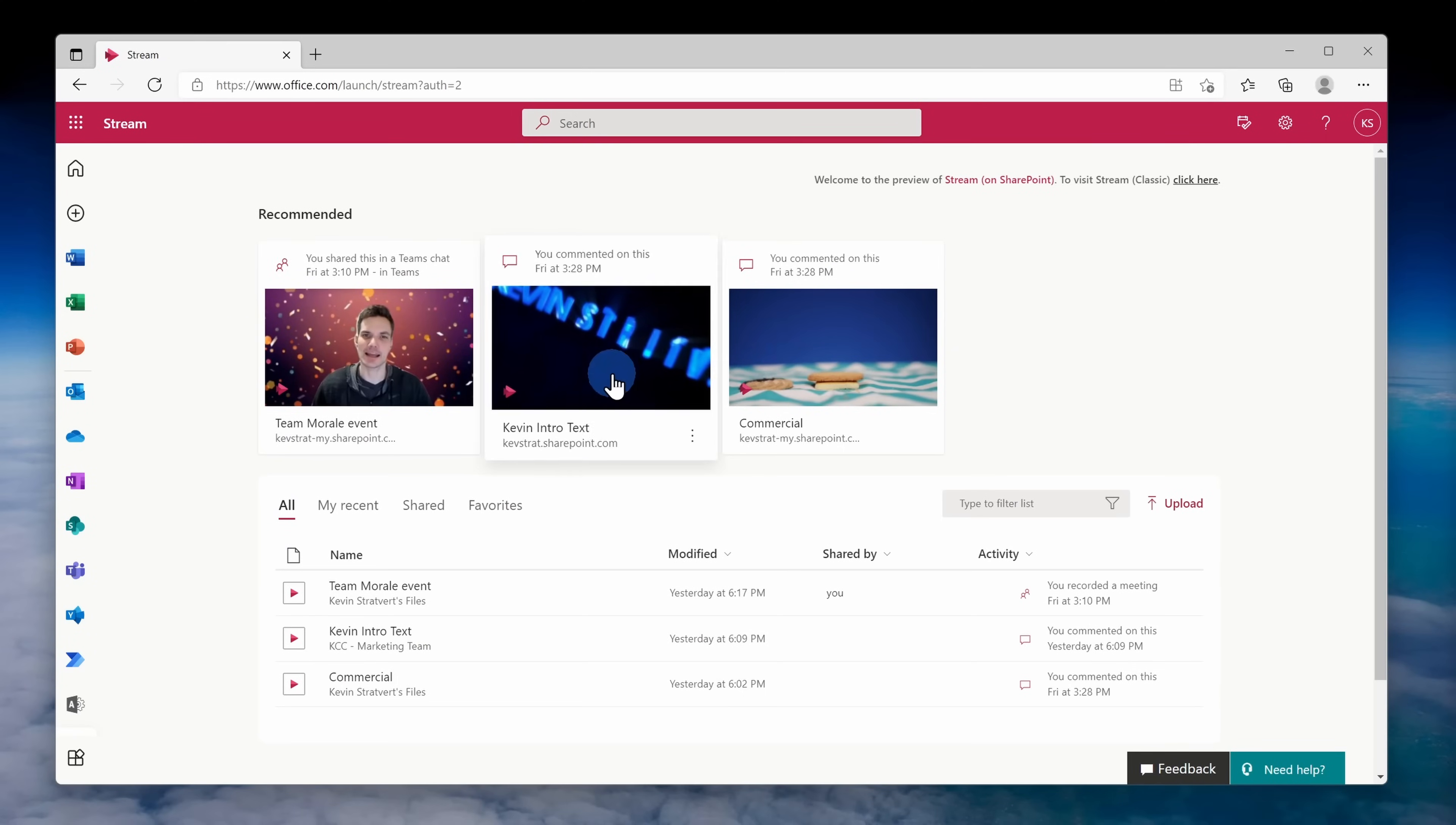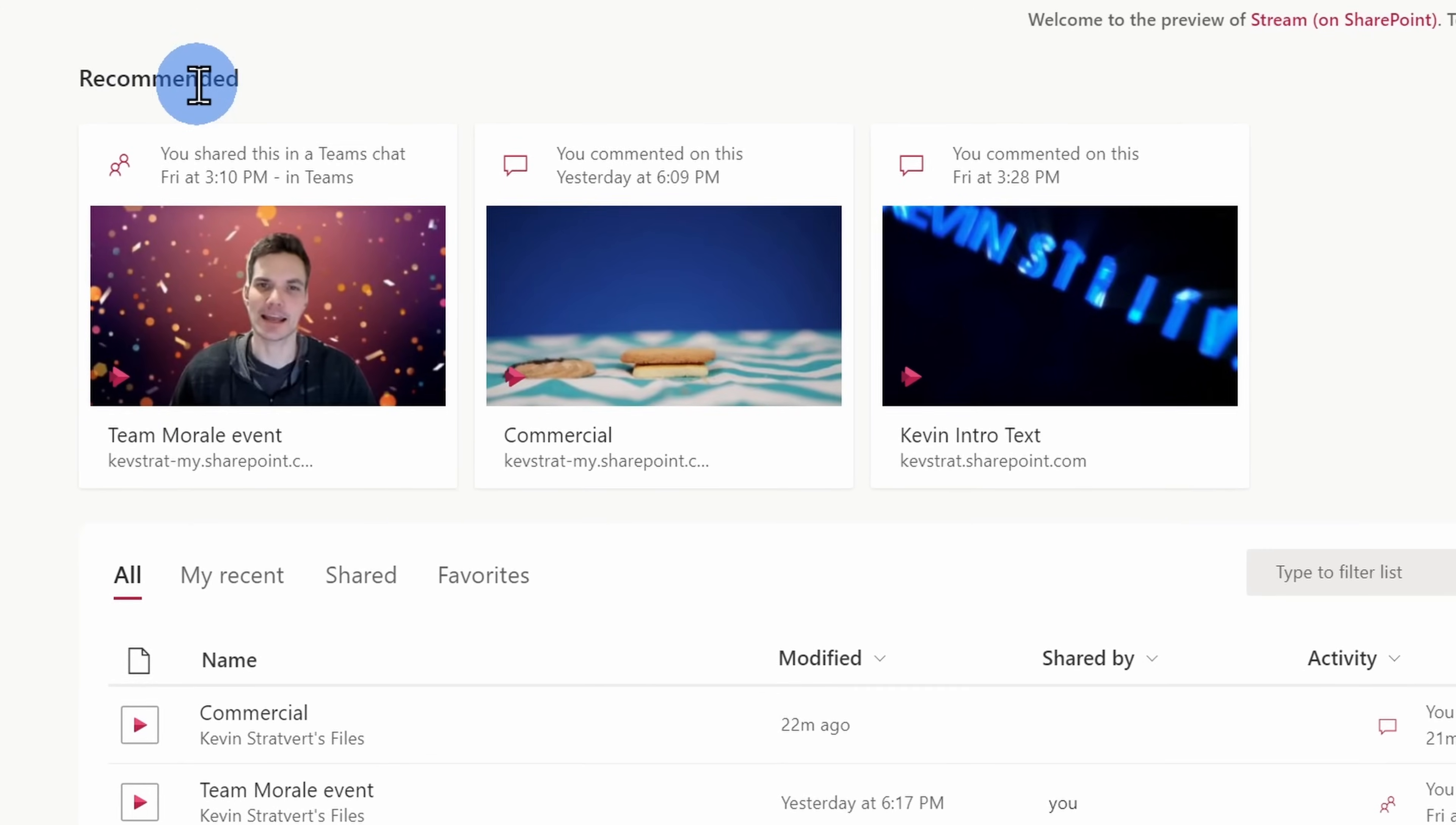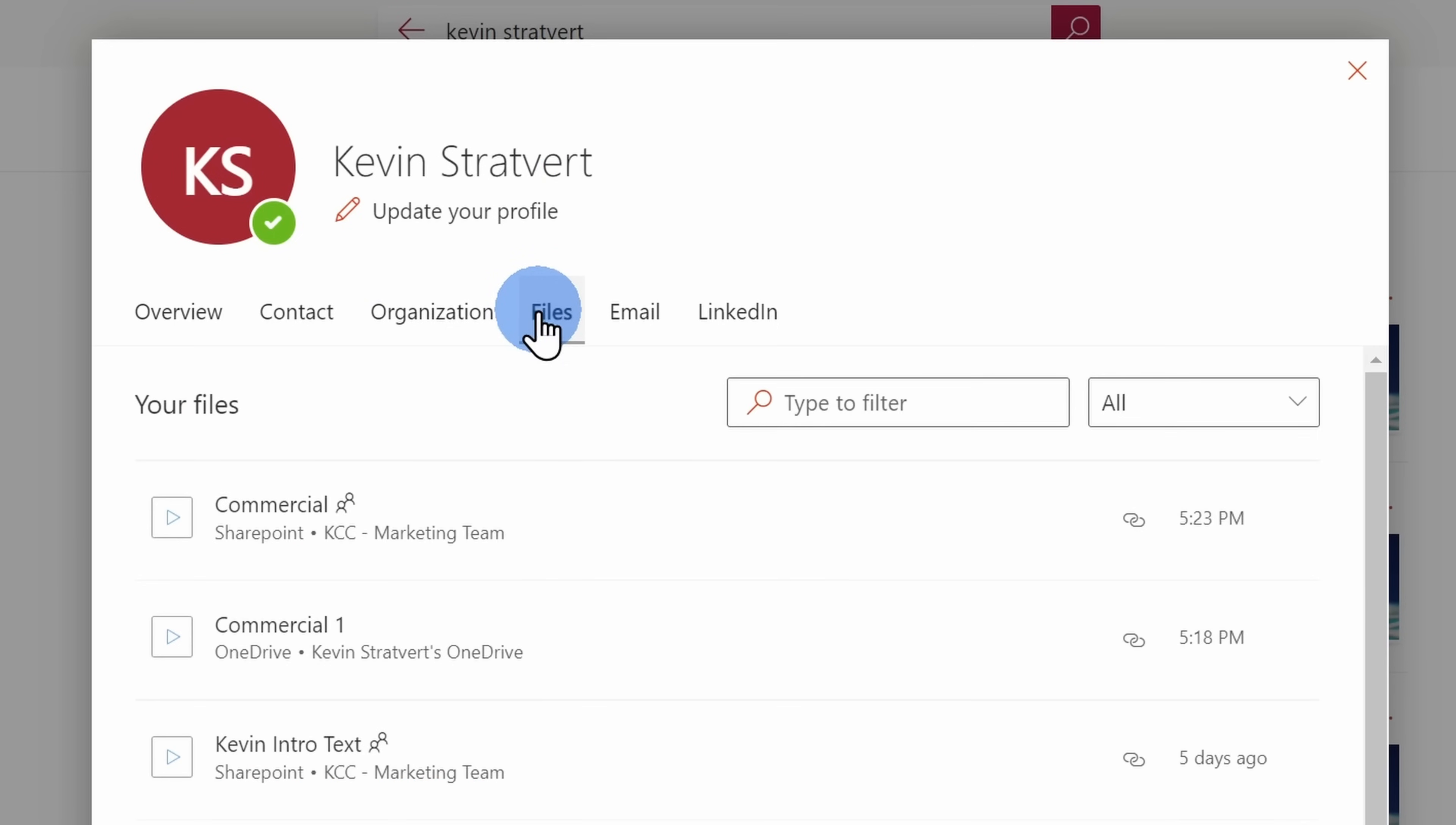It's also now much easier to get back to video content. Videos are now part of the Microsoft Graph. This means that when you go to office.com or the new Edge tab page, you'll now see videos in the recommended section under recent files. Also, if you go to search, you'll now see videos in the search results. If you click into a people card, you'll see videos there as well.